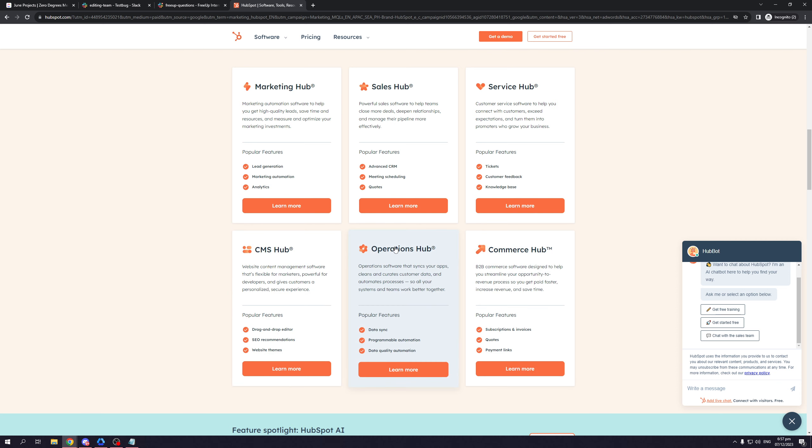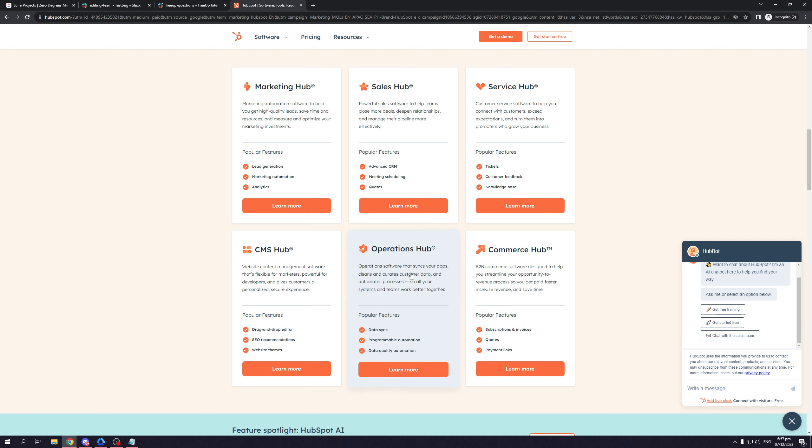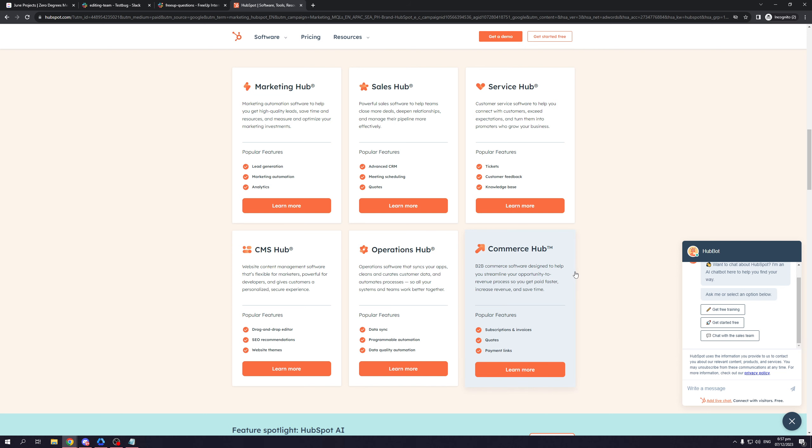Moving on to the operations hub package. Operations software that syncs your apps, cleans and curates customer data, and automates processes so all your systems and teams work better together. This talks about interlinking all of your data to have a more streamlined process that's easy for everyone to work with.